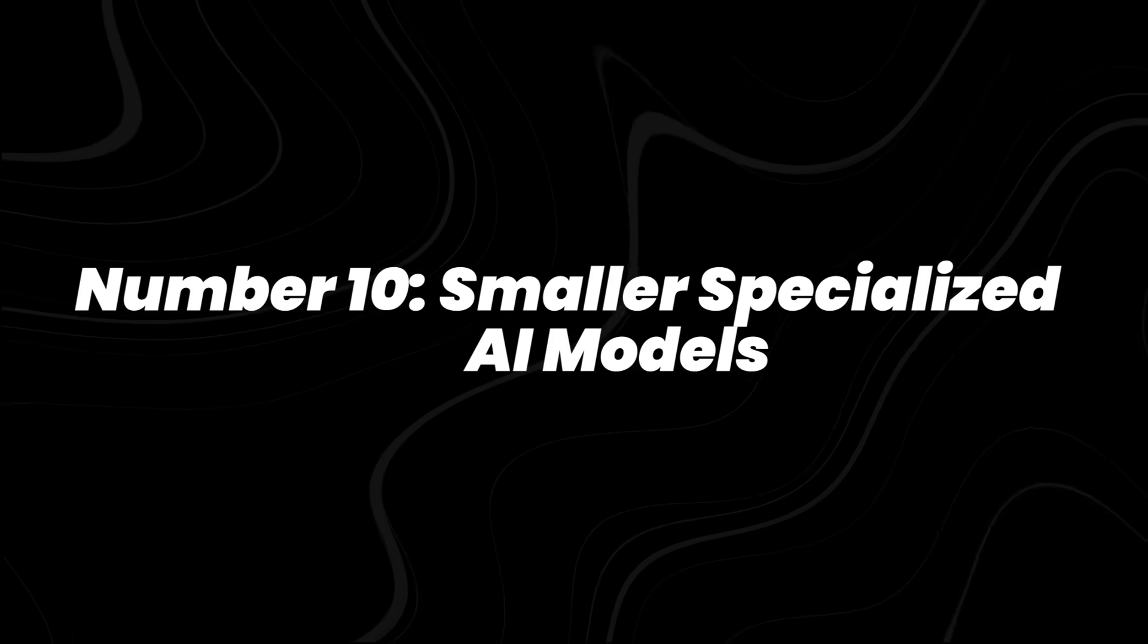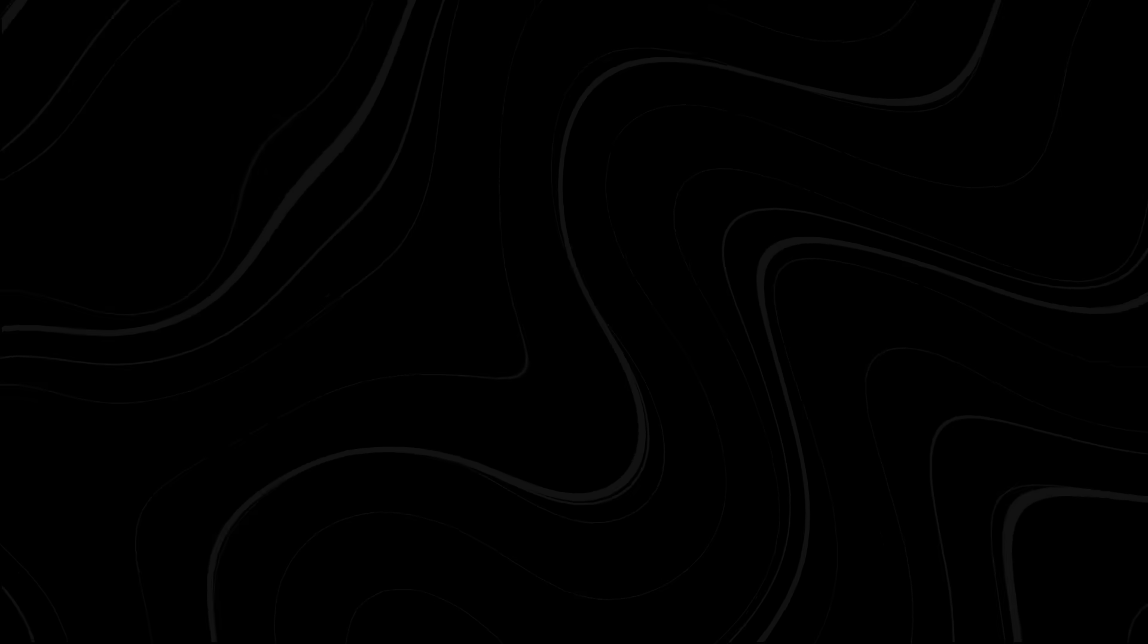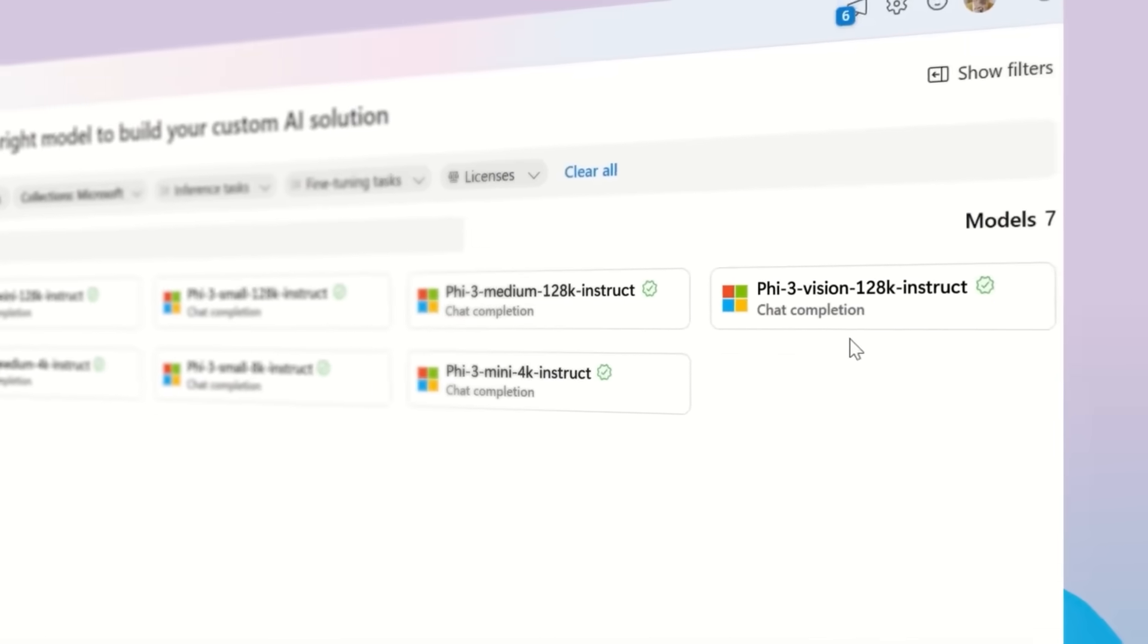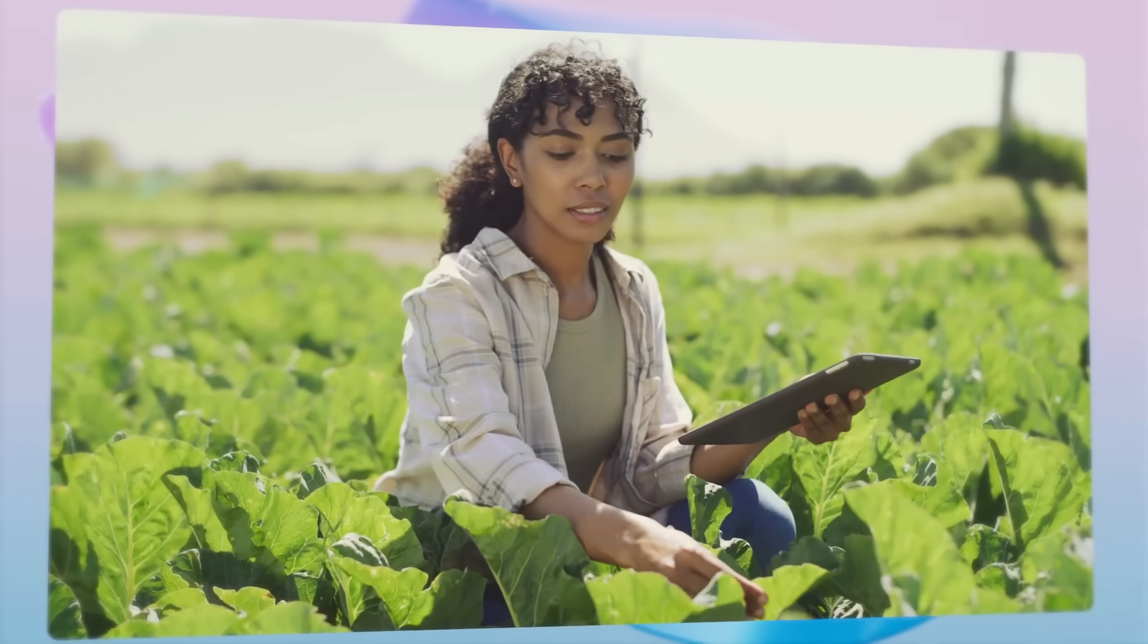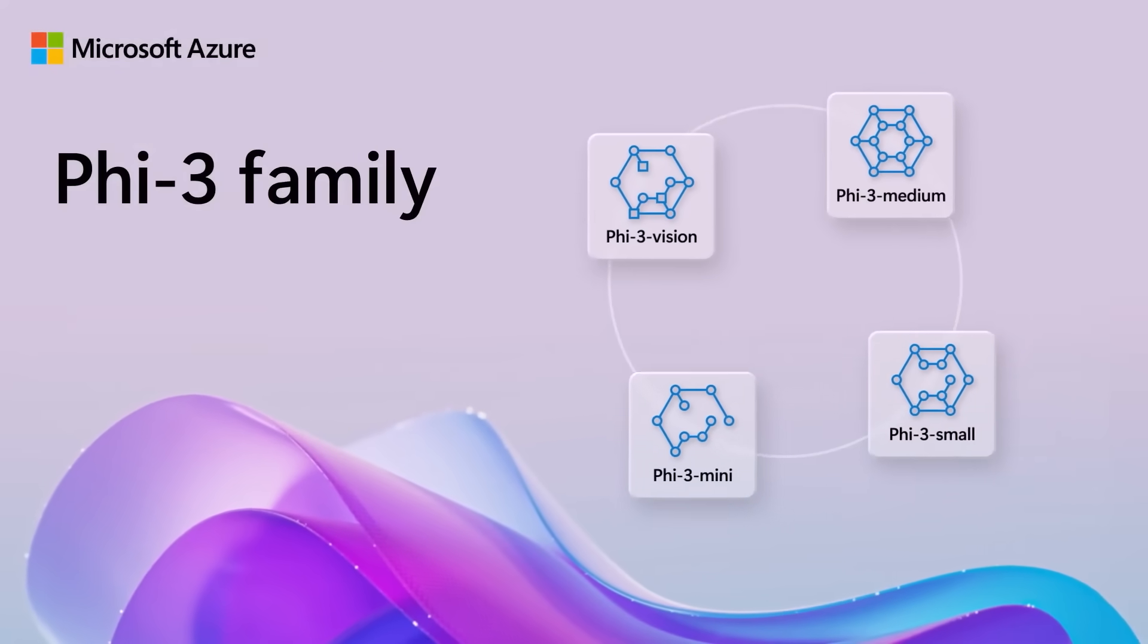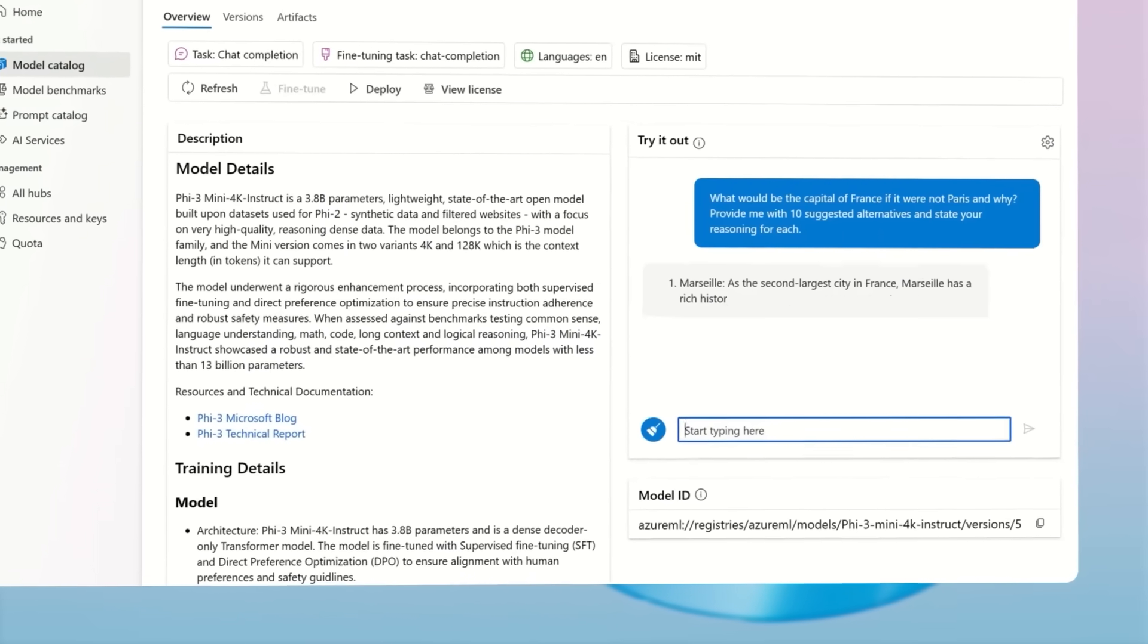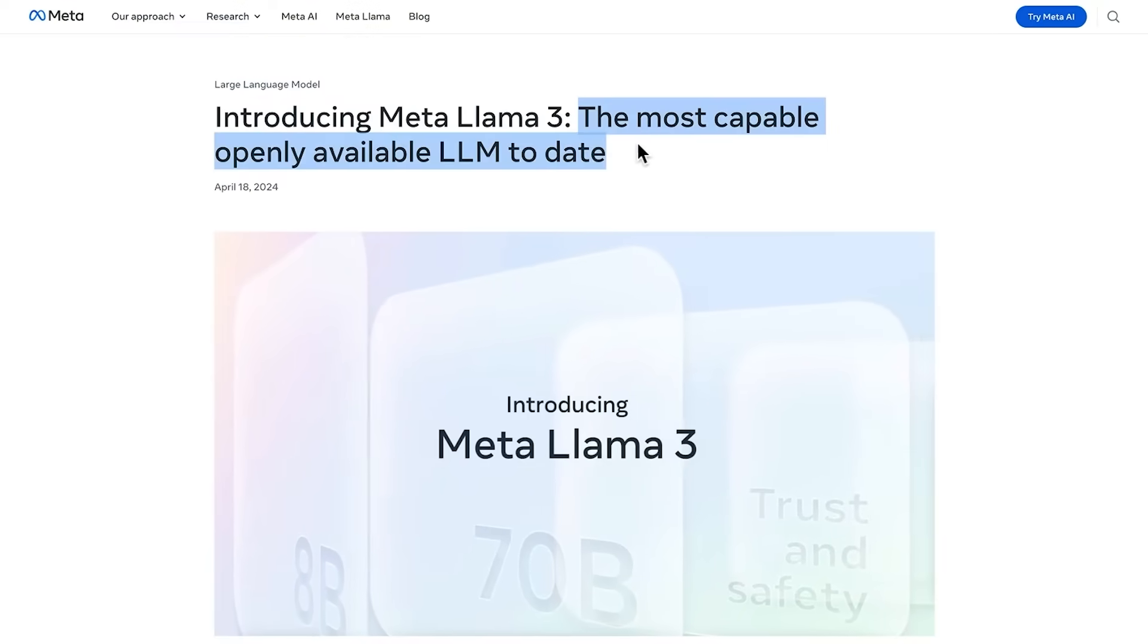Number 10, smaller, specialized AI models. And here's a big shift you'll notice. Instead of only building massive models, researchers are turning to smaller, specialized ones. Microsoft's PHI3, first launched in 2024 and updated this year, proved a compact model can actually outperform bigger ones in reasoning.